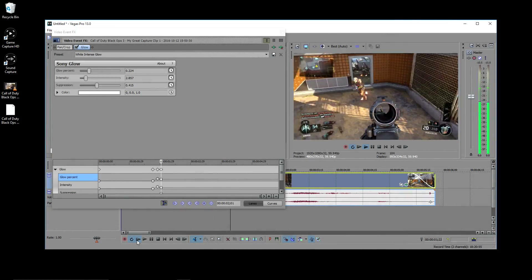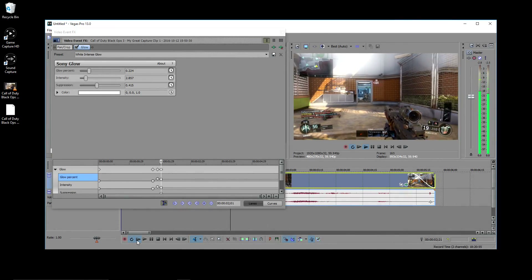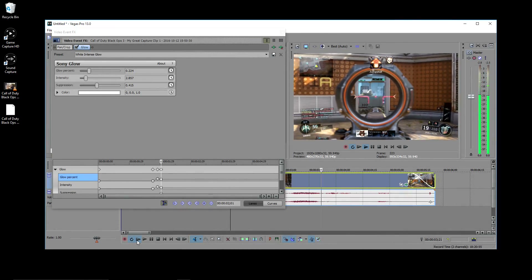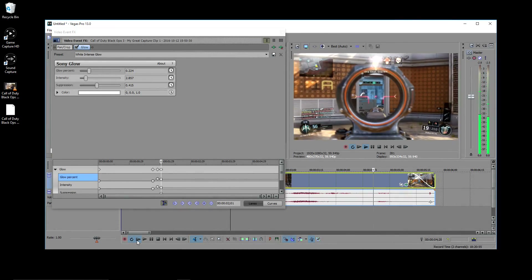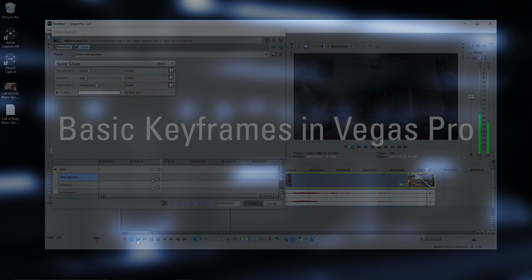Hi, this is Jeff from Elgato Gaming, and today I'm going to show you some basic keyframes in Vegas Pro.